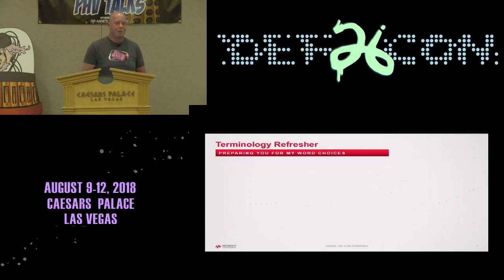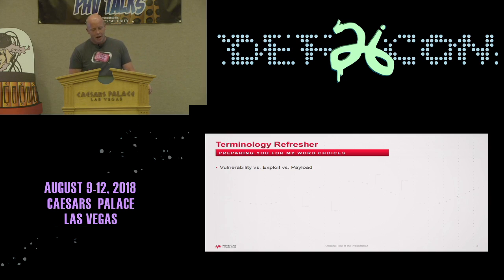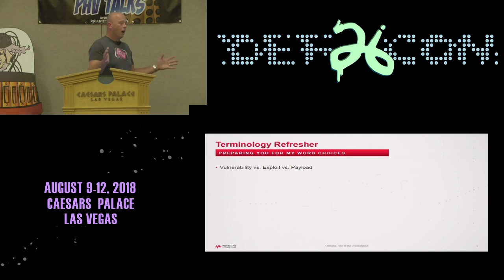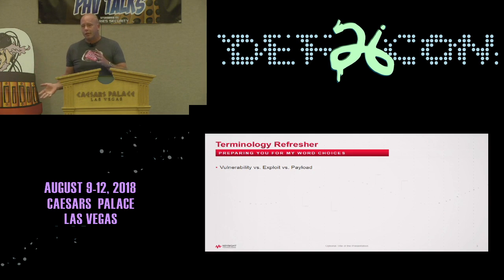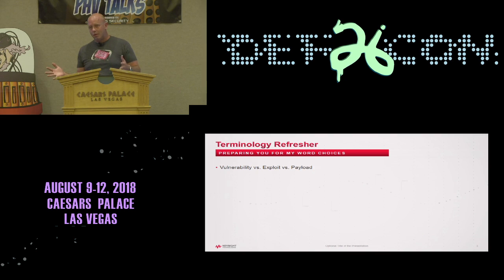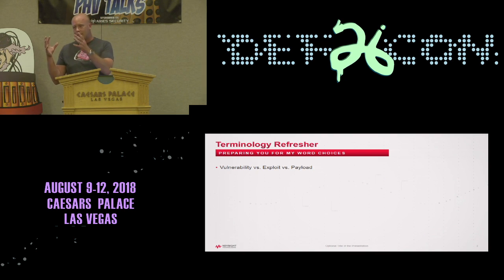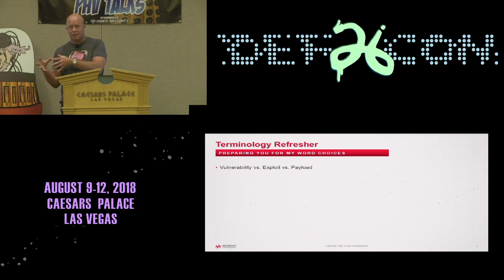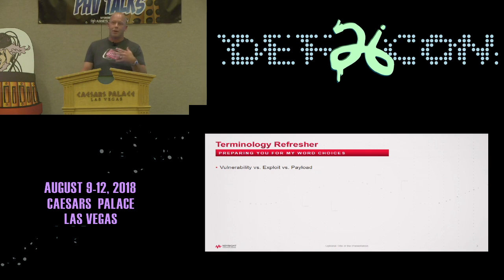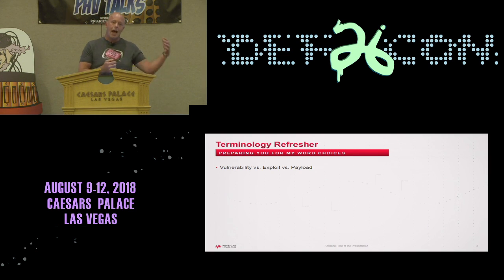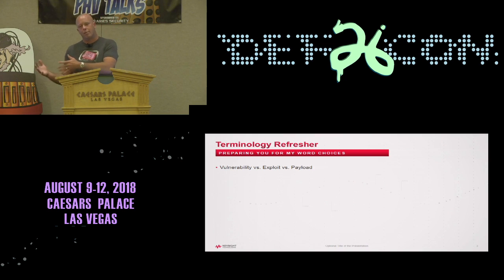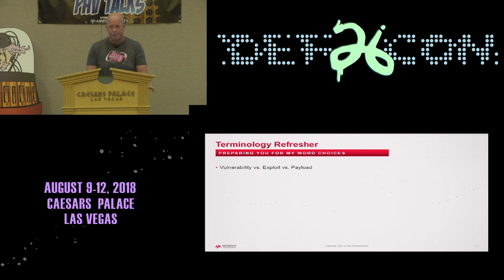Terminology refresher, just real quick. Hopefully everyone in here is familiar with the difference between a vulnerability, exploit, and payload. When you're talking about malware, I'll be talking about malware payloads — a thing that does something on your system. An exploit is how it gets onto your system, and a vulnerability is the chink in the armor that the exploit uses to deliver the malware payload.